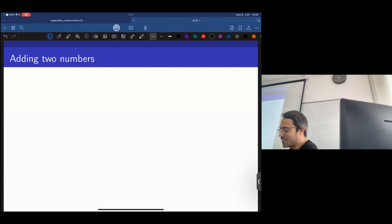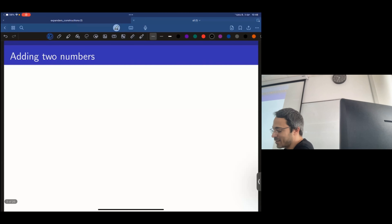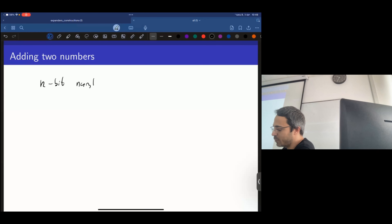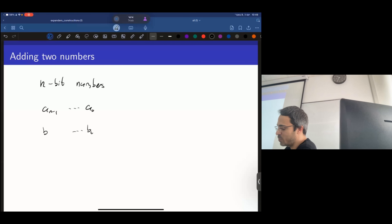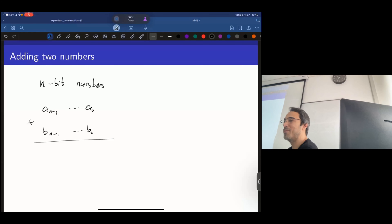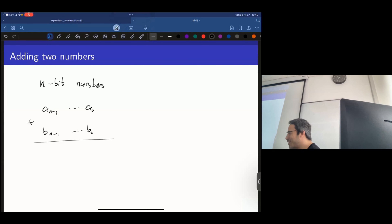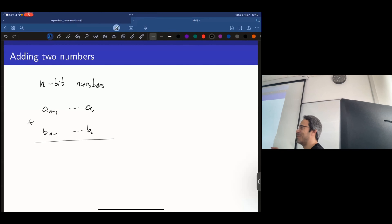Just to simplify things before we move to the definitions — say you have two n-bit numbers: a₀ up to aₙ₋₁, and b₀ up to bₙ₋₁, and you want to add them up. Intuitively, what's the space complexity of that problem?